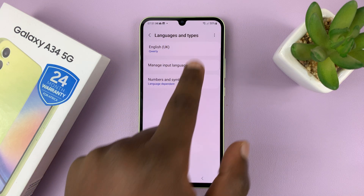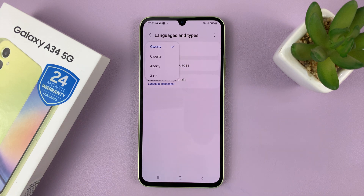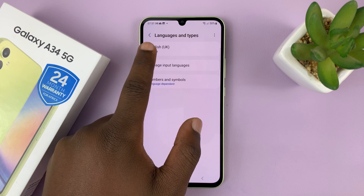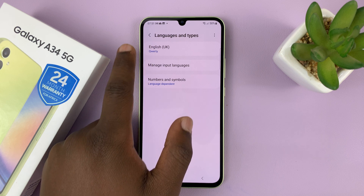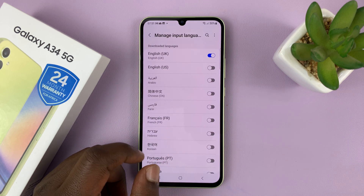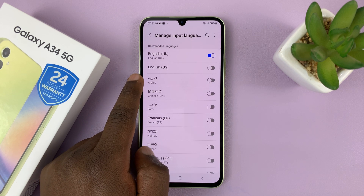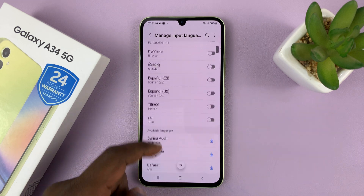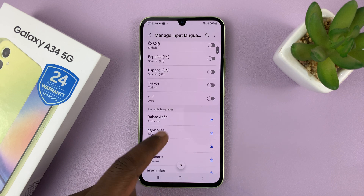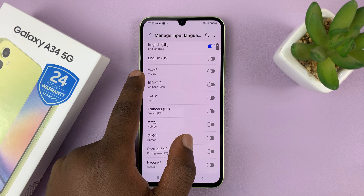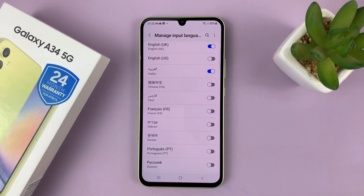Tap on the language that's currently there. As you can see, this is currently English UK. Go ahead and tap on Manage Input Languages, and then you should see Arabic. You can either enable it, or maybe you have to download it. If you don't see it here, you can look for it in the list and download it. Since mine is right here — Arabic — all I need to do is enable the language inside the Samsung keyboard.